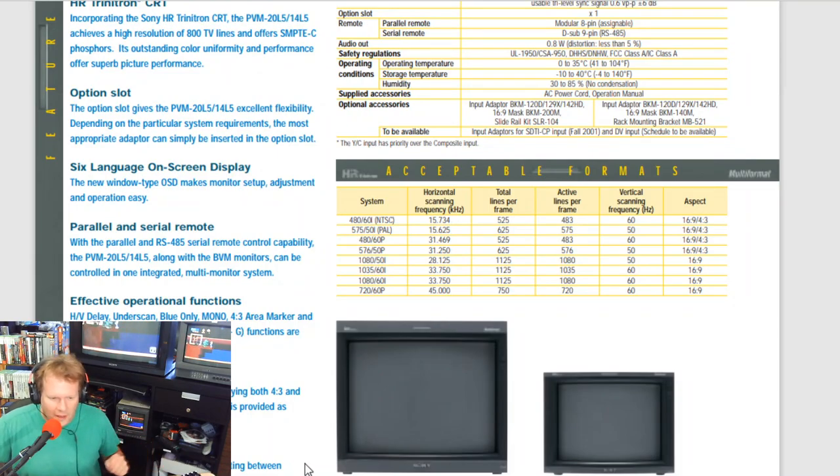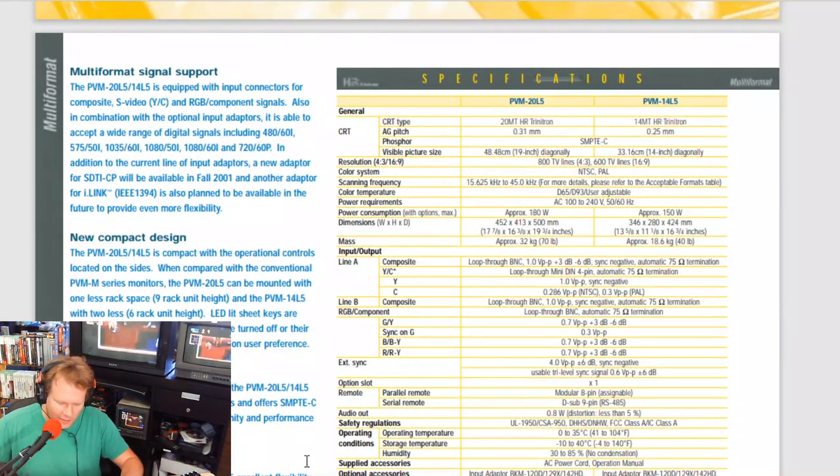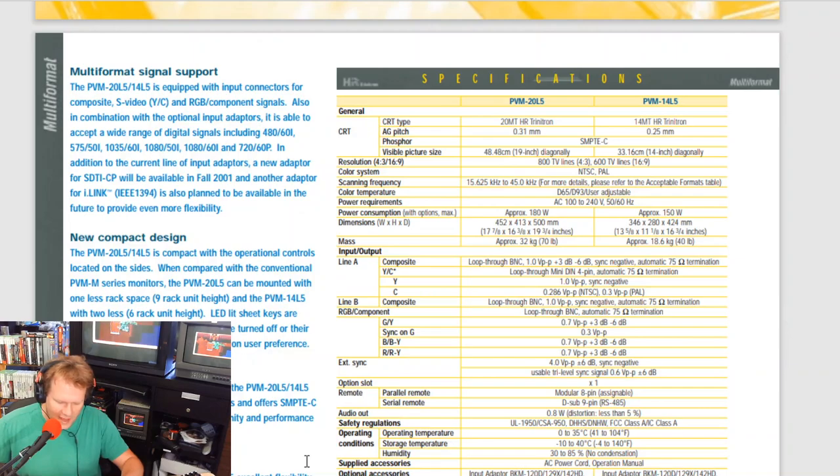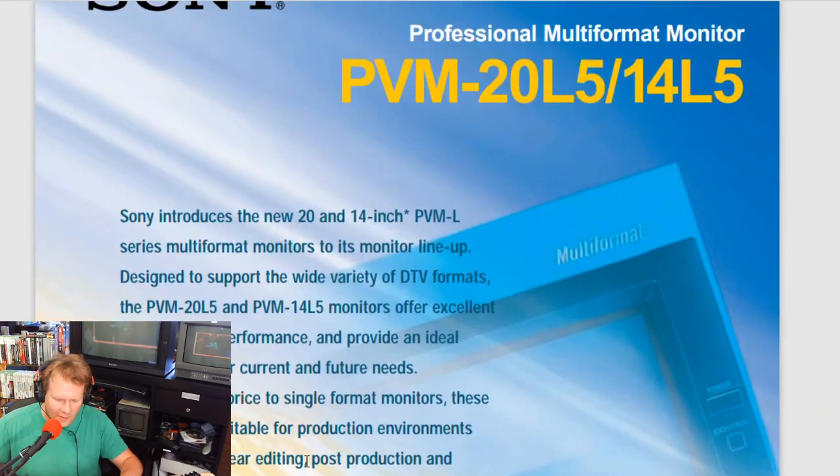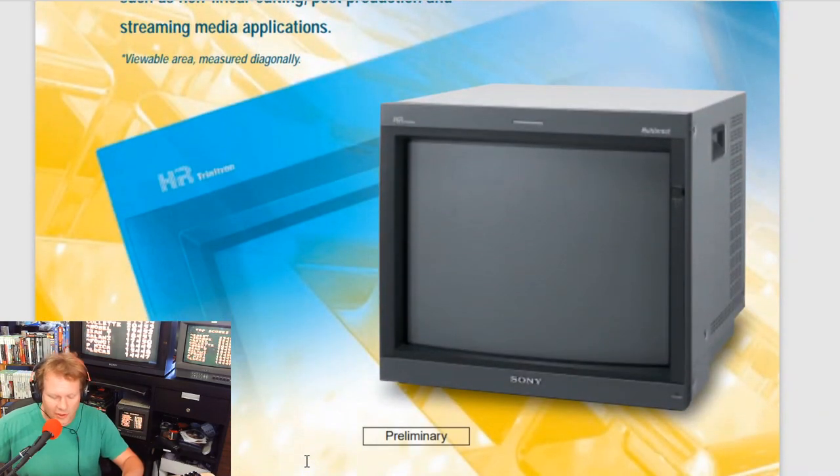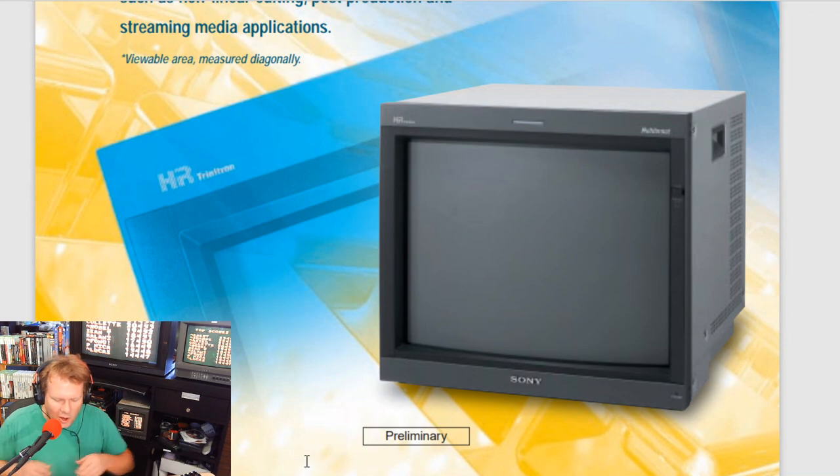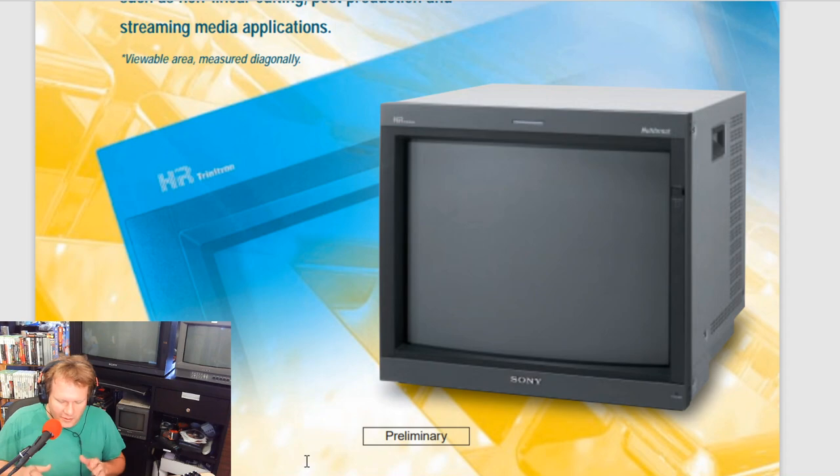In the early 2000s this monitor would have come out, and the 14L5 we're looking at today would have cost about $2,025 MSRP in the early 2000s, and that's just for the monitor, not really for any accessories.